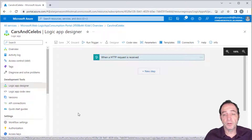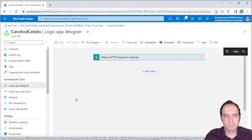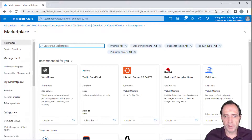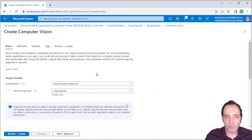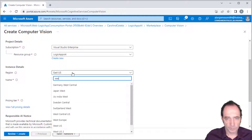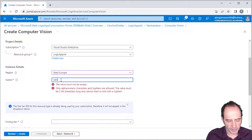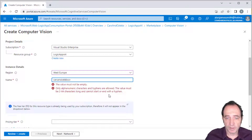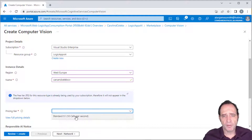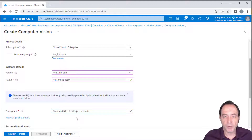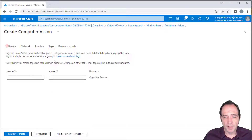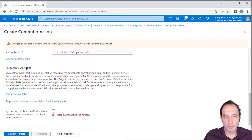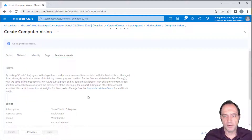Switching back to the Logic Designer, I want to do something with this image. I'd like to first use the Computer Vision service to analyze it. Going back to the Logic Apps AI resource group, I'll create an instance of the Computer Vision service. I'll drop it in West Europe and name it Cars and Celebs CV. I'd recommend using the free tier for experimenting, but since I've already used my free tier, I'll use the standard tier — it's not very expensive for proof-of-concept work. I also need to agree to the responsible AI terms and conditions, then click Create.